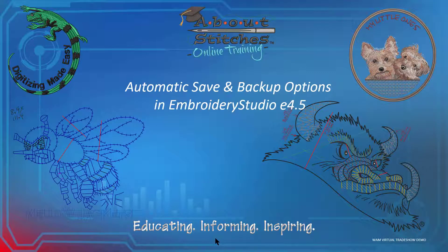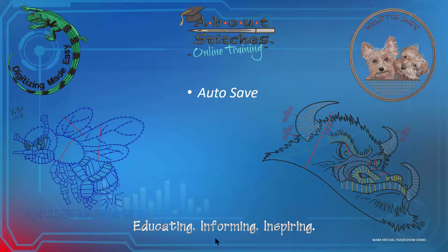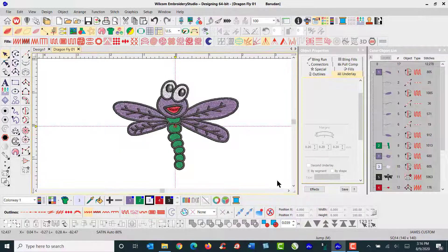Welcome to the webinar. Today I'm going to show you the automatic save and the backup options in the Wilcom Embroidery Studio E 4.5. We'll talk about the autosave and the backup copy — how to use them inside the Embroidery Studio E 4.5.